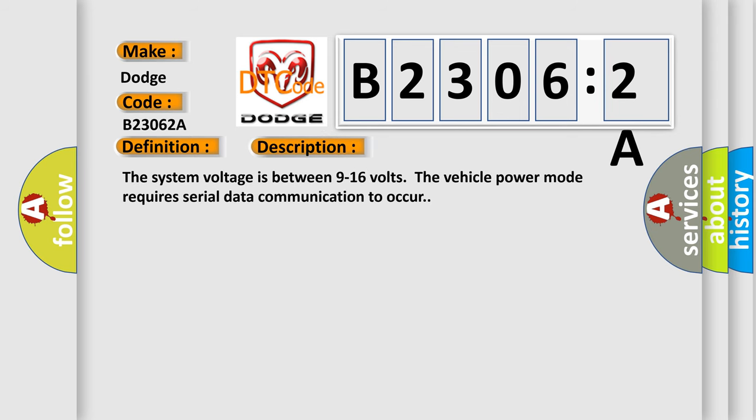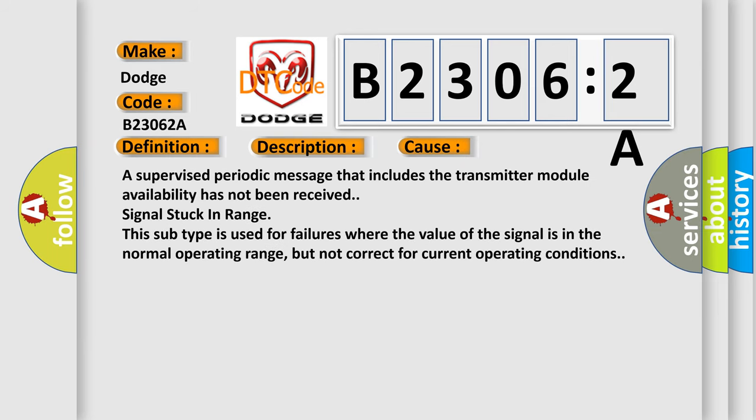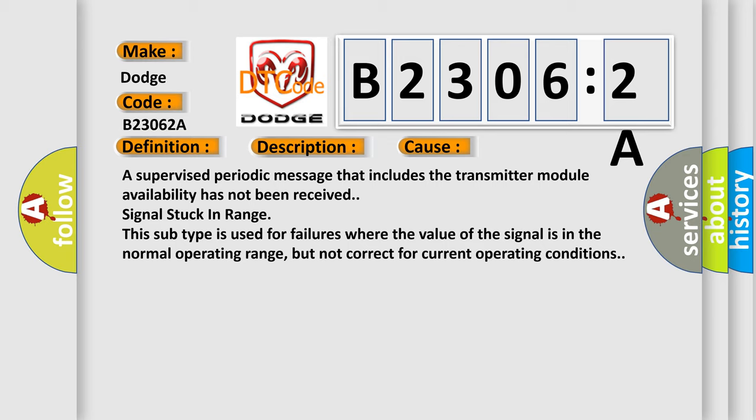The system voltage is between 9 to 16 volts. The vehicle power mode requires serial data communication to occur. This diagnostic error occurs most often in these cases: a supervised periodic message that includes the transmitter module availability has not been received. Signal stuck in range — this subtype is used for failures where the value of the signal is in the normal operating range, but not correct for current operating conditions.